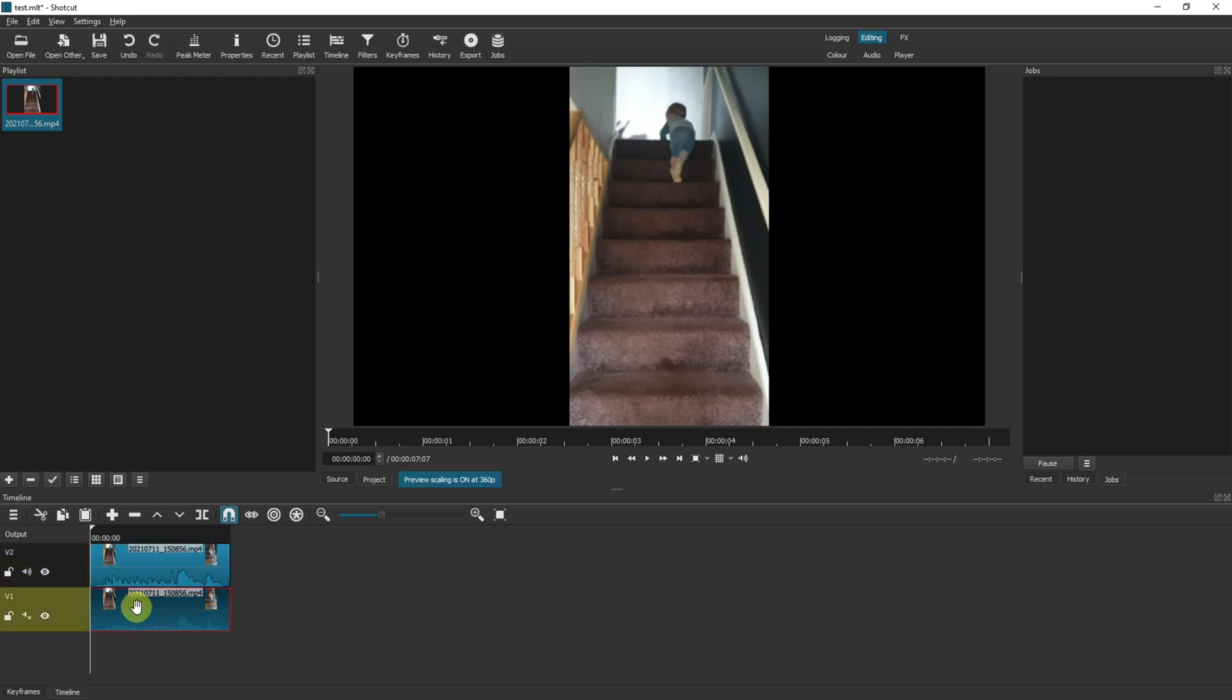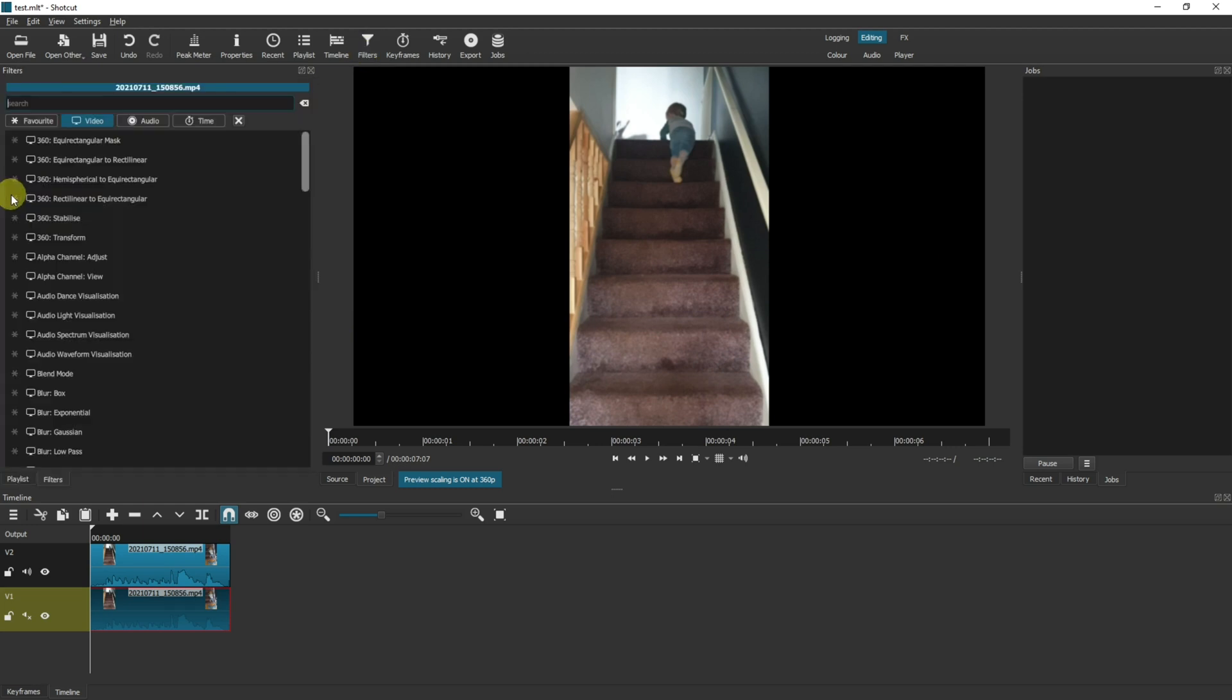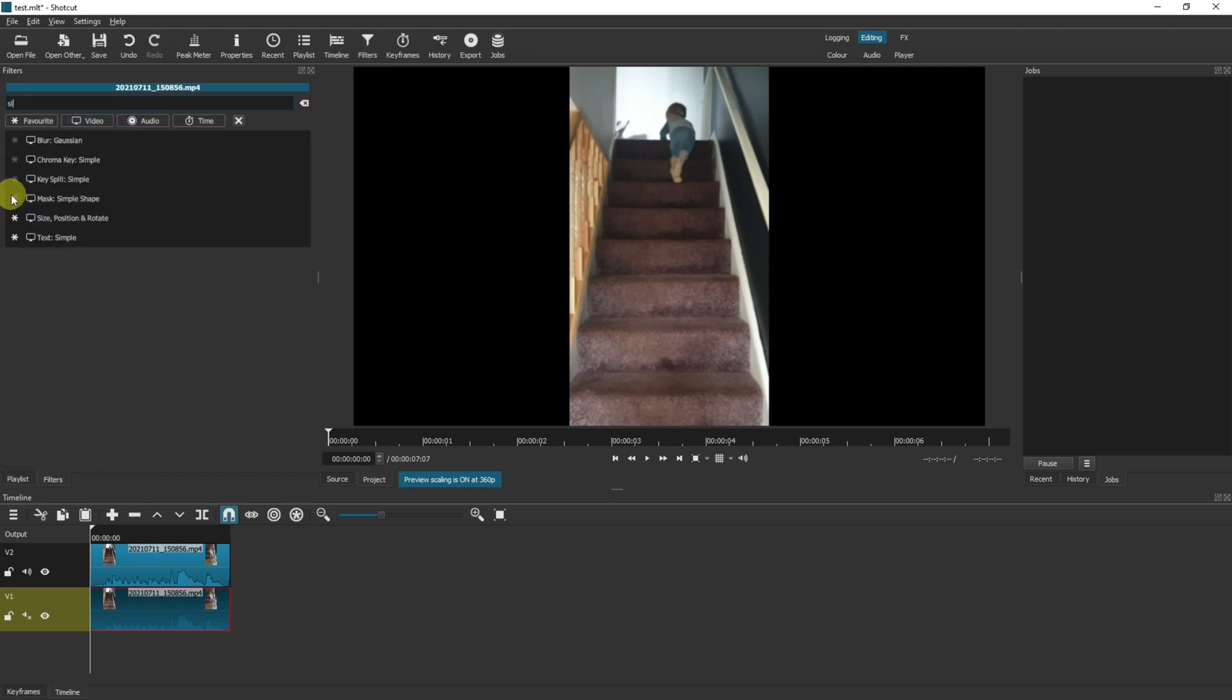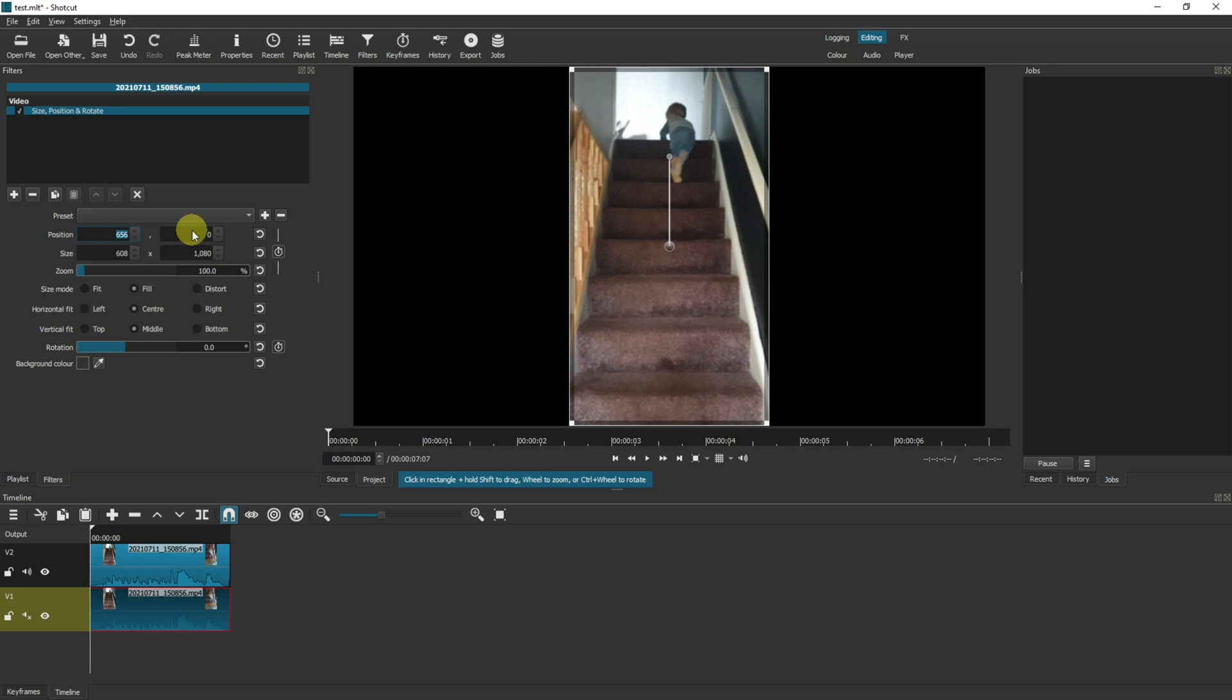Because the next thing we're going to do is stretch this video to make it the full width of the screen. Come up to filters, click on the plus, search for size position and rotate, select your position to zero zero.